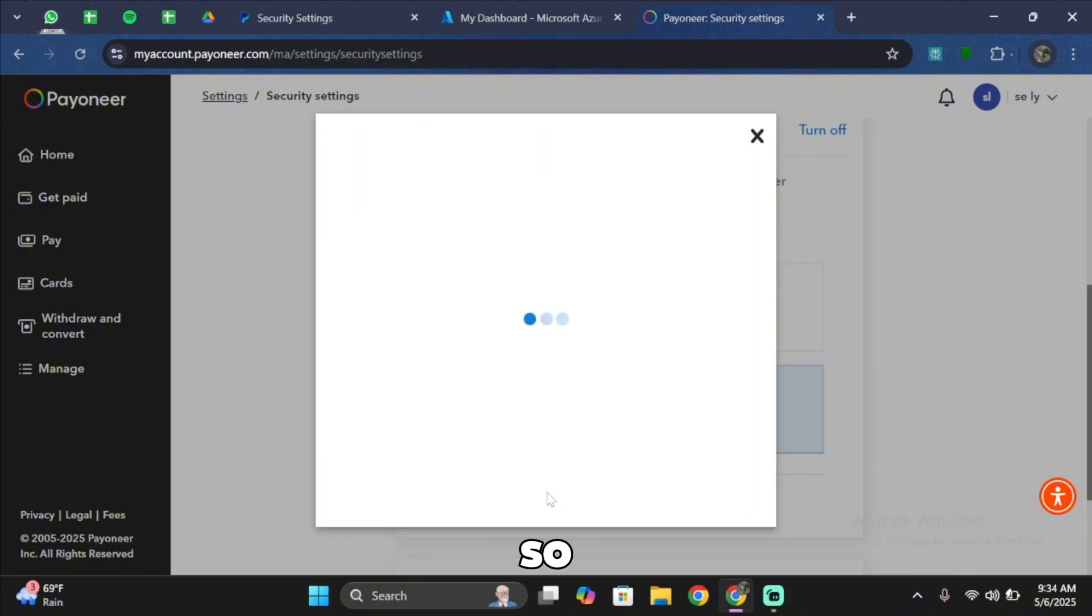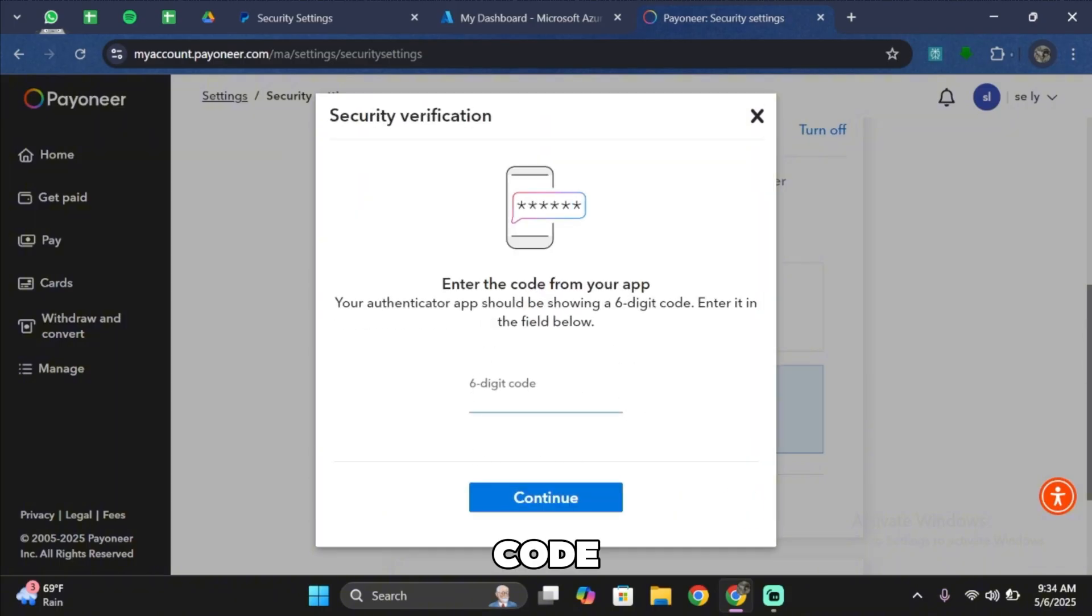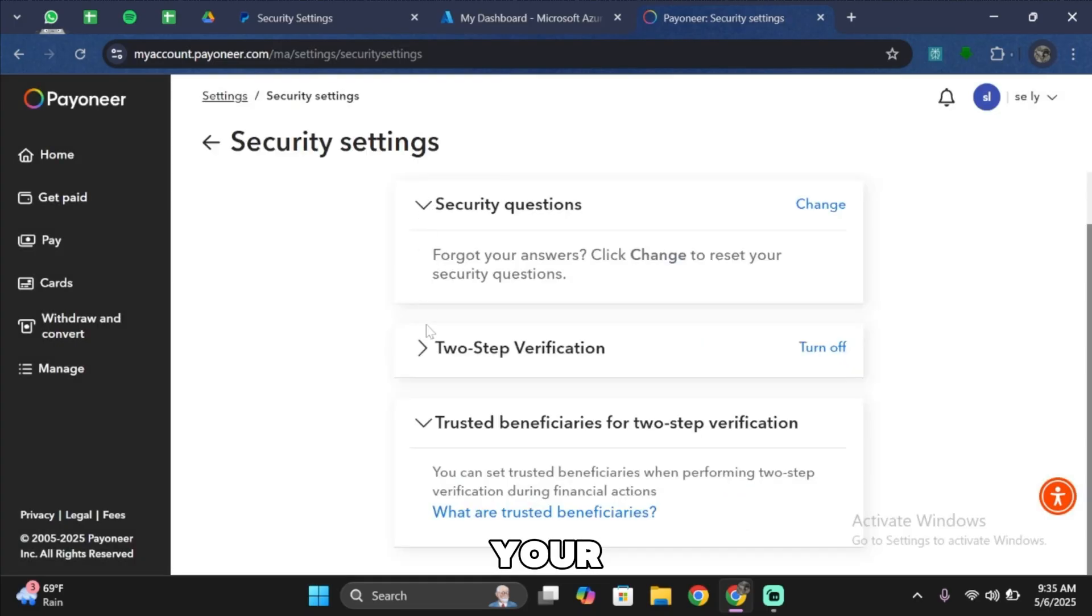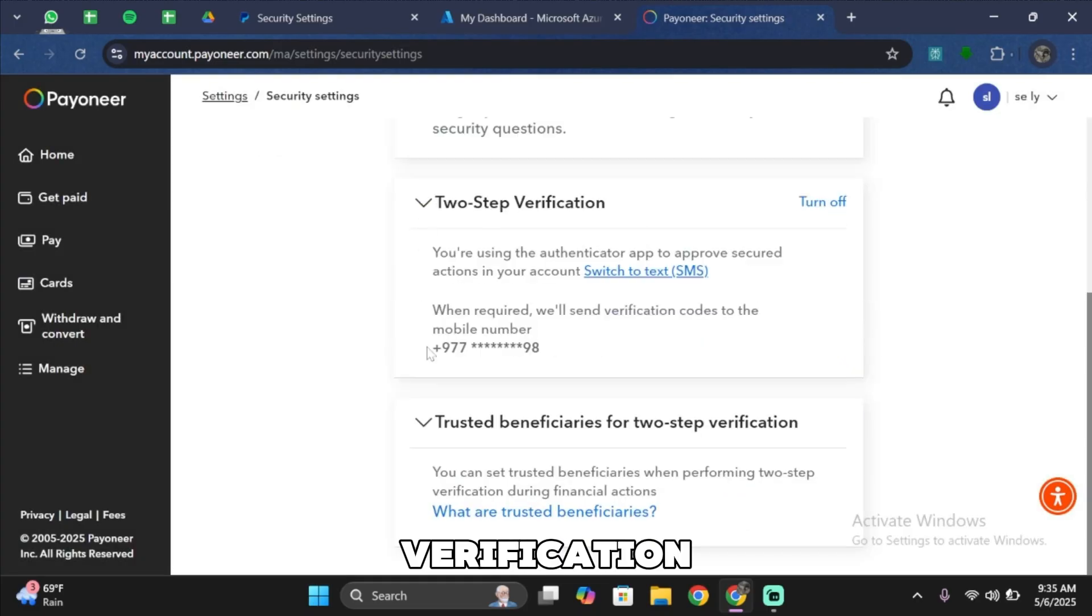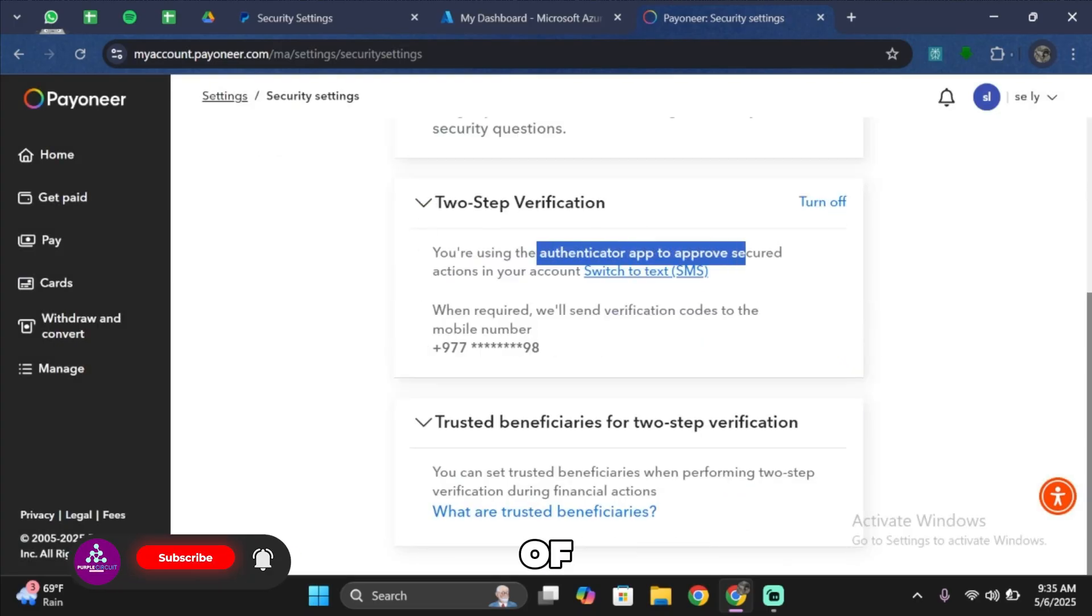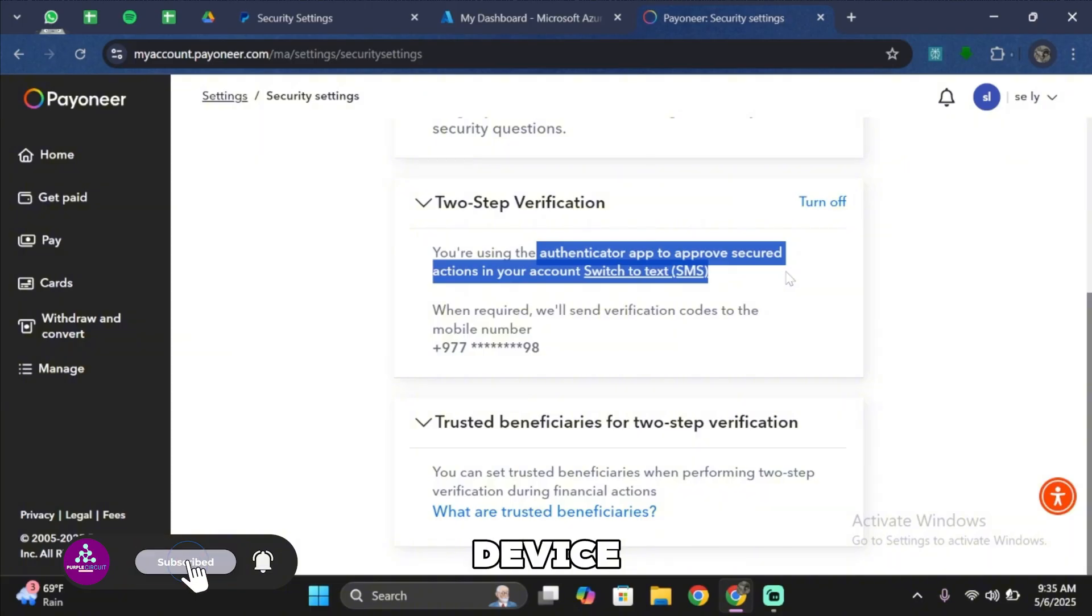Just like so, now you want to go ahead and type in the code that is in your authenticator app. You want to go ahead and type the code right over here. Well, now your two-step verification is now changed to an authenticator app instead of your mobile device.